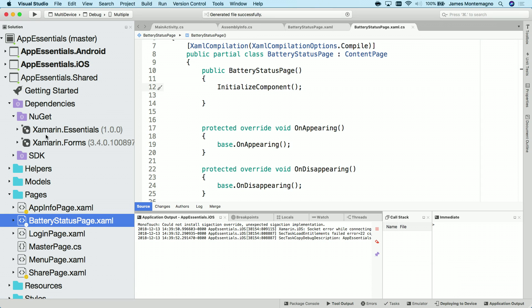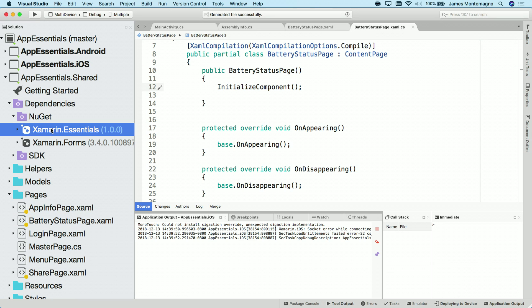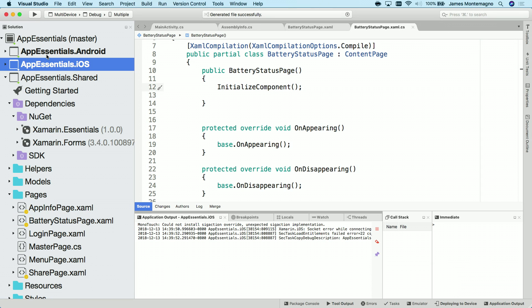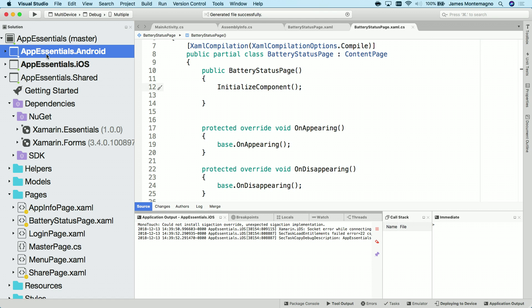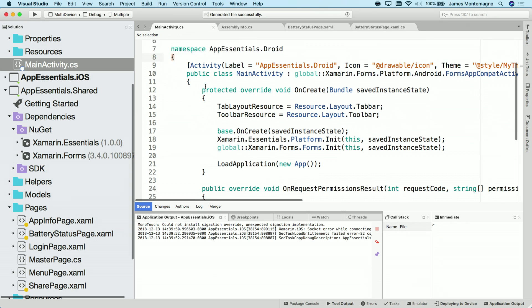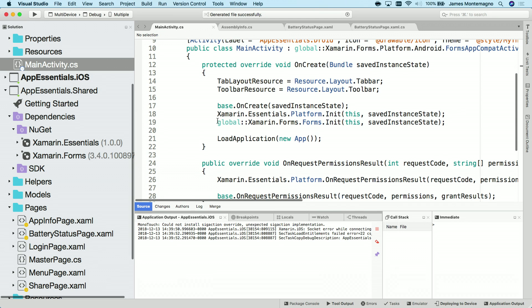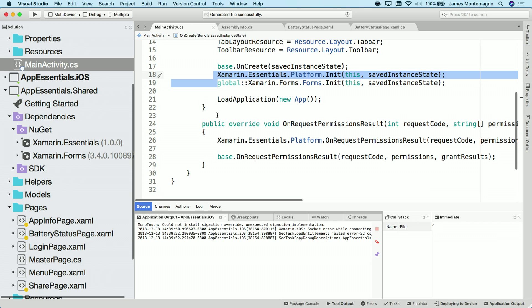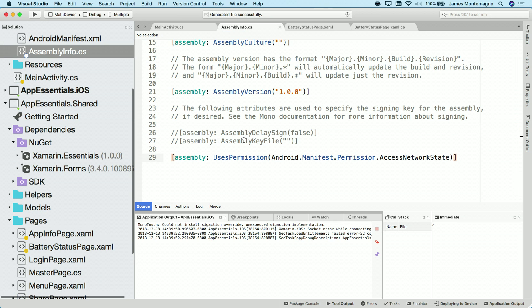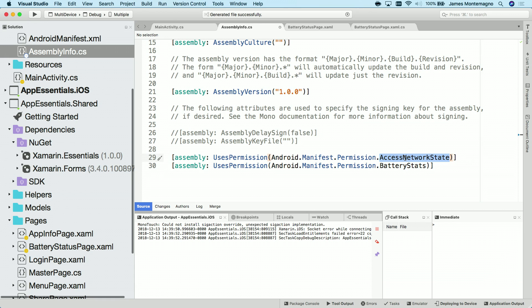So here I am inside Visual Studio. I've gone ahead and installed Xamarin Essentials into my shared code and my iOS and my Android application. Now, inside of Android, I've added that initialization code that I showed you from the documentation. Inside of my assembly info, I can go ahead and paste that permission that I need for the battery stats. Here, I'm also using some additional permissions such as network state.